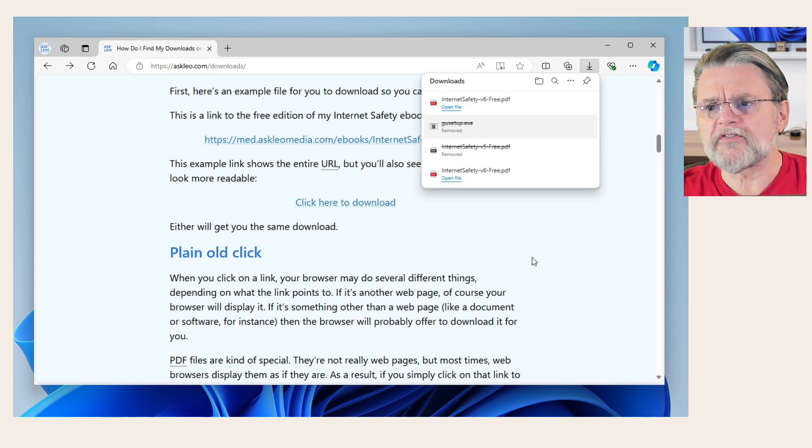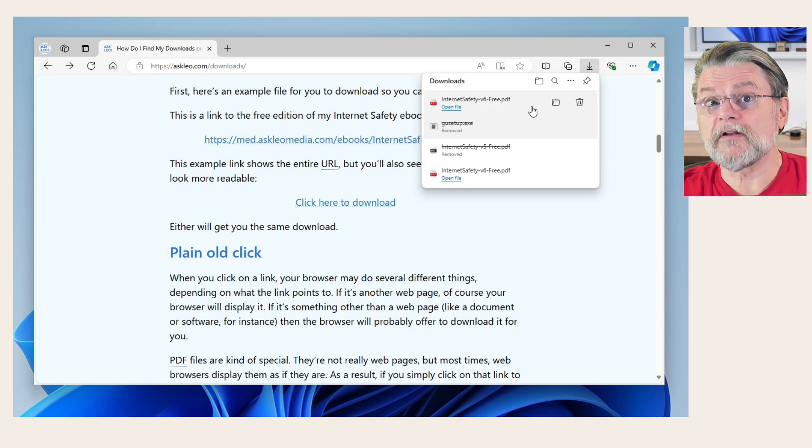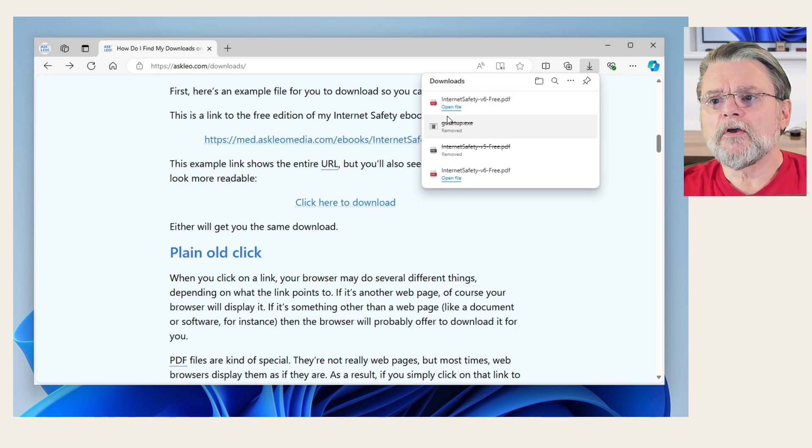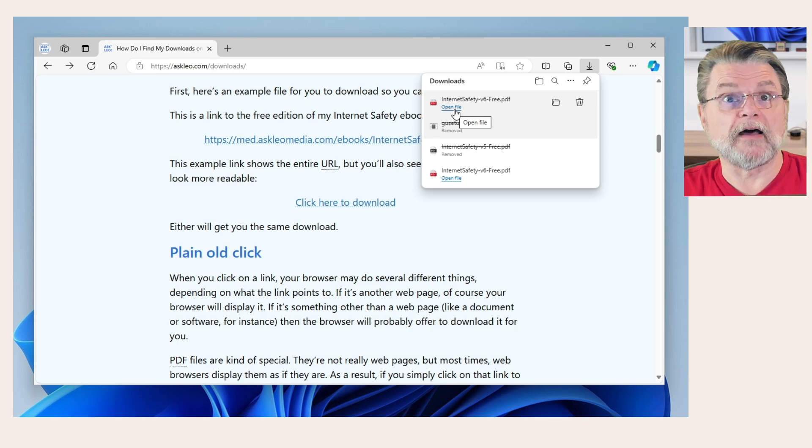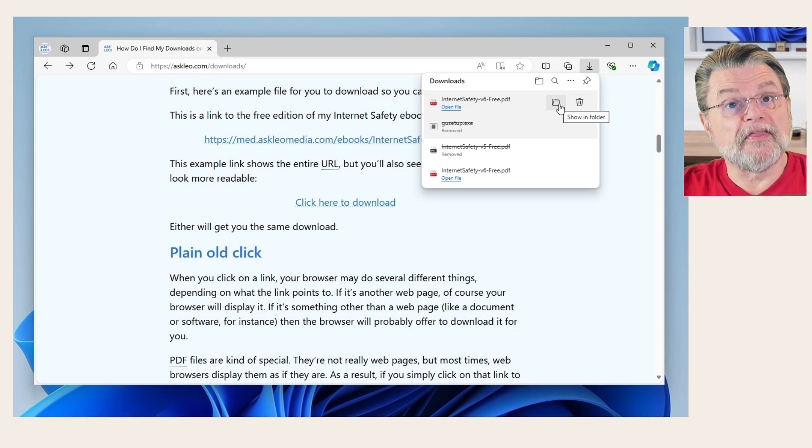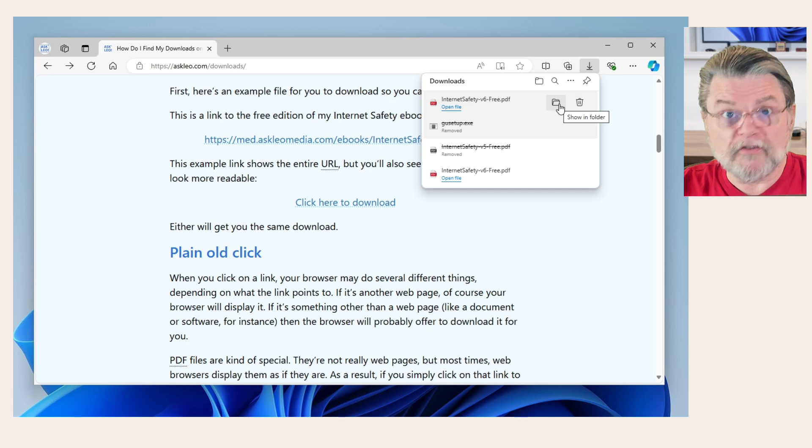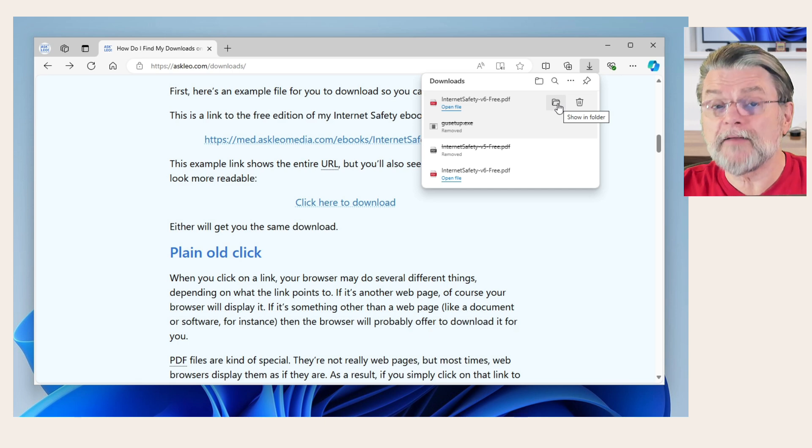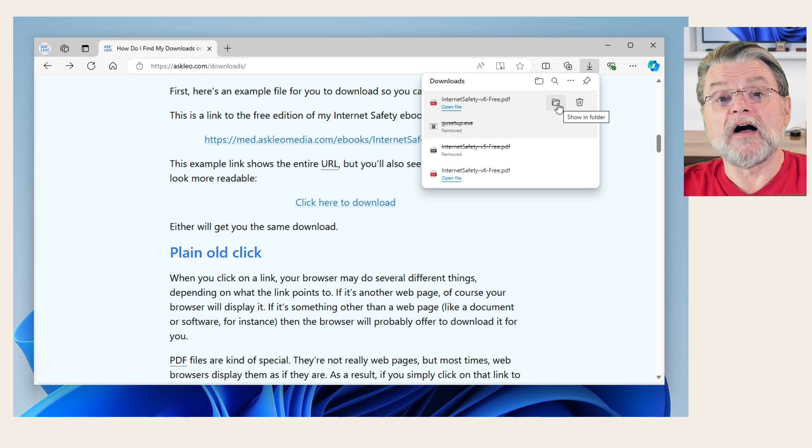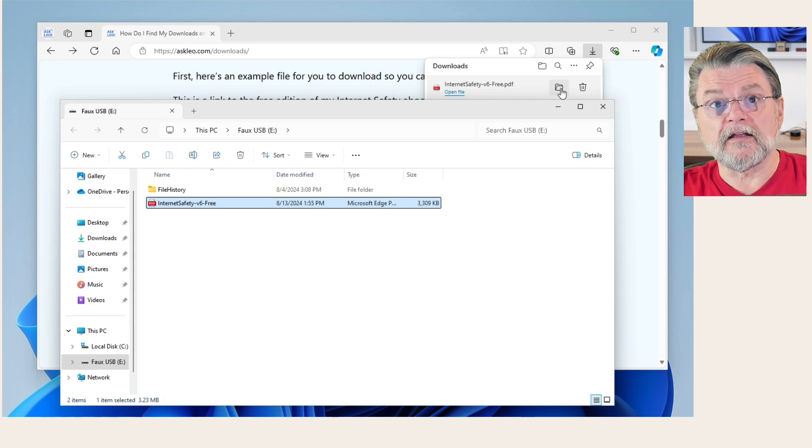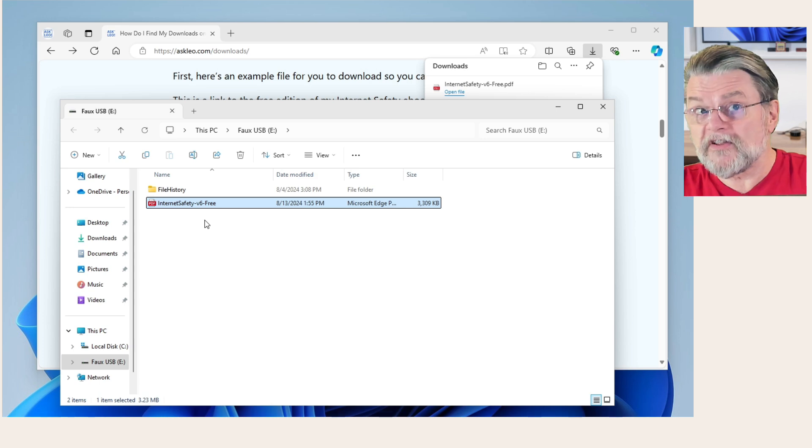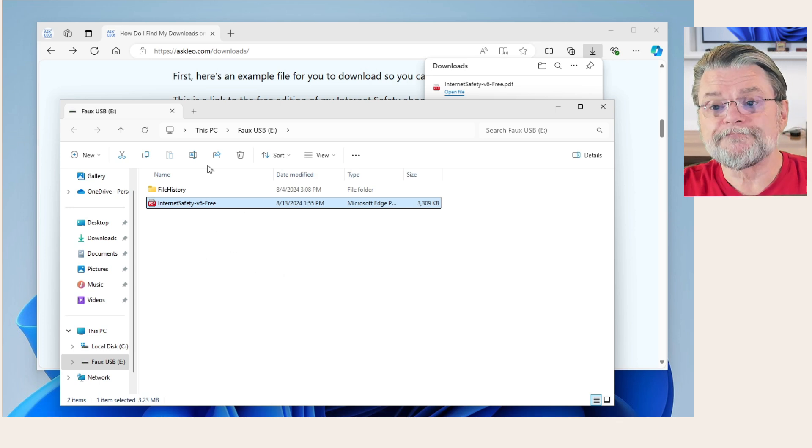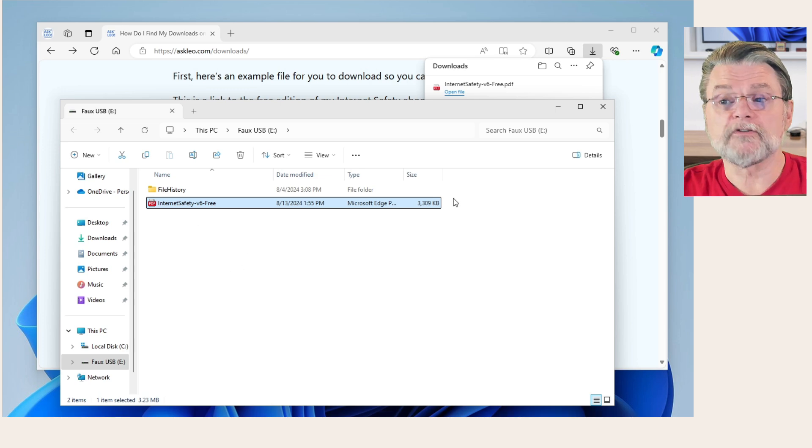This will give you the list of files that you have downloaded recently. In my case, yes, I've got some other ones that I downloaded previously. The point here is that there are interesting icons associated with each file. Open file means exactly that. It's exactly like double clicking on the file if you were looking at it in Windows File Explorer. There's a folder icon that will allow you to open Windows File Explorer on whatever folder that file got downloaded to. That might be the most useful thing for you if you're wondering where the file went. So if I click on this, it opens Windows File Explorer, shows me where that file got downloaded.